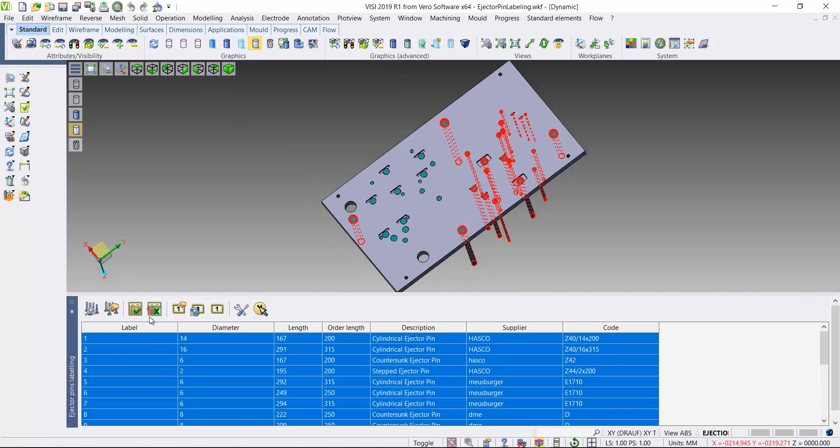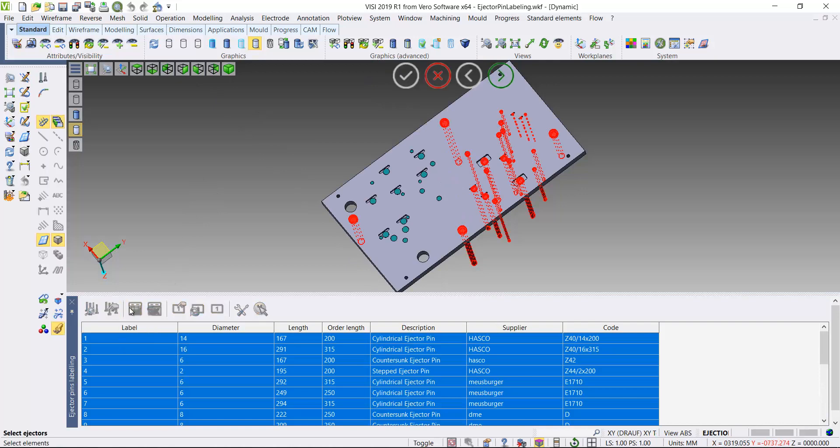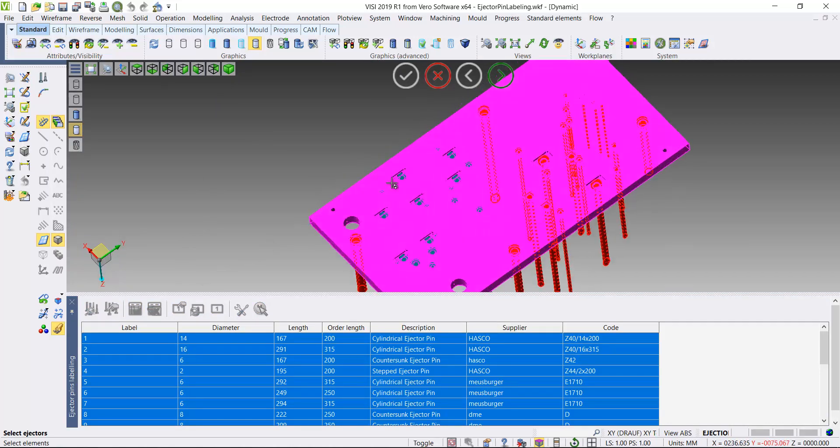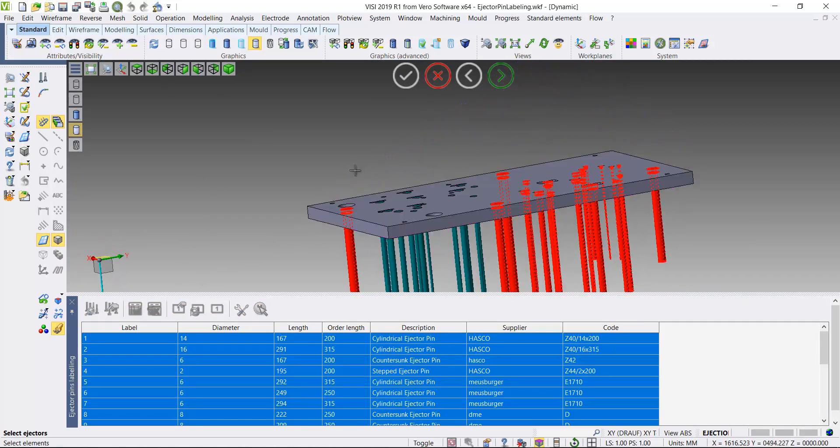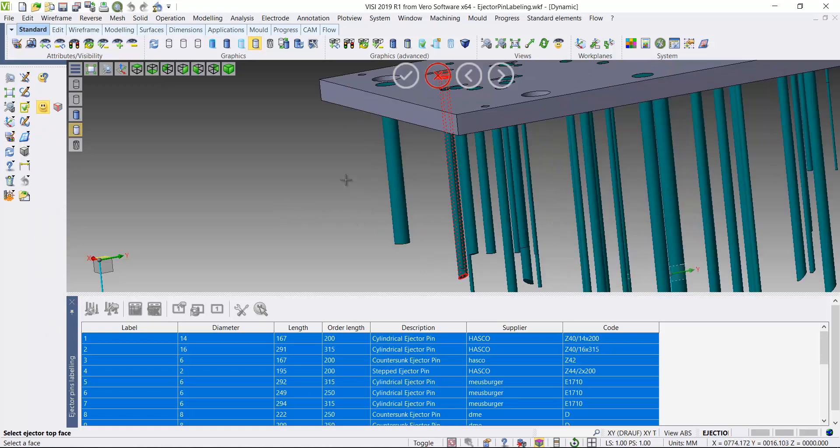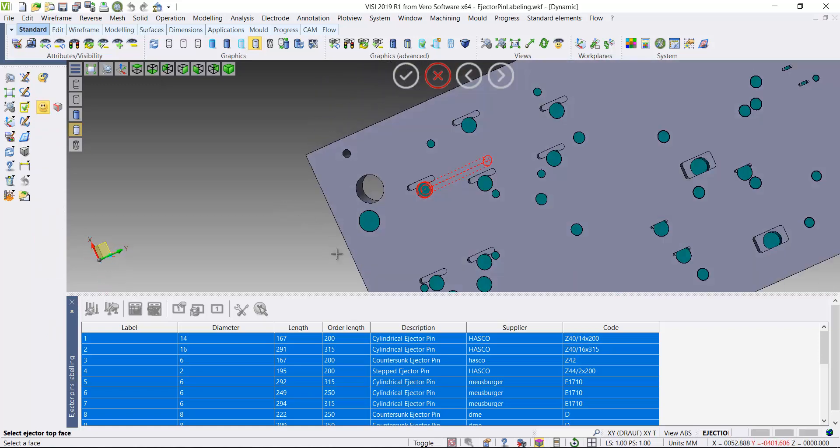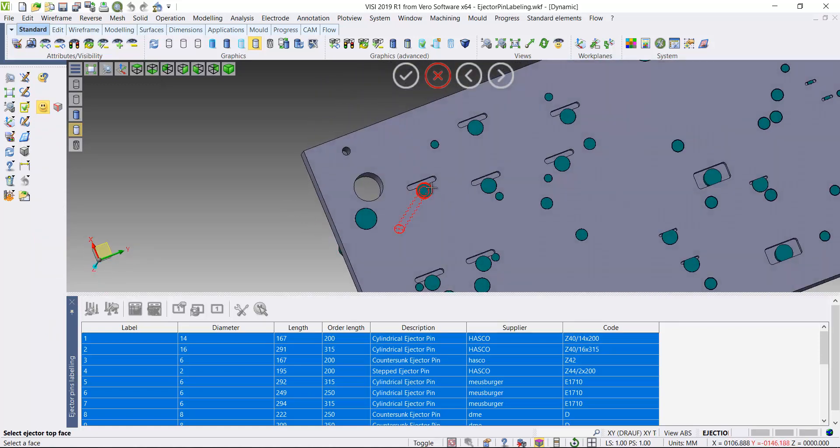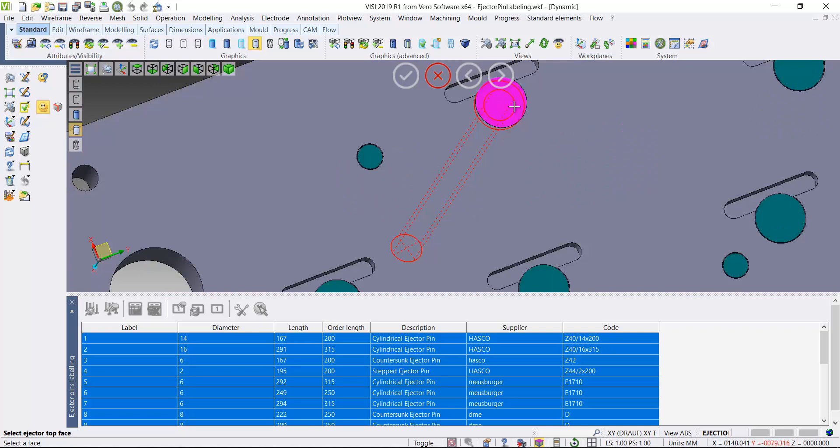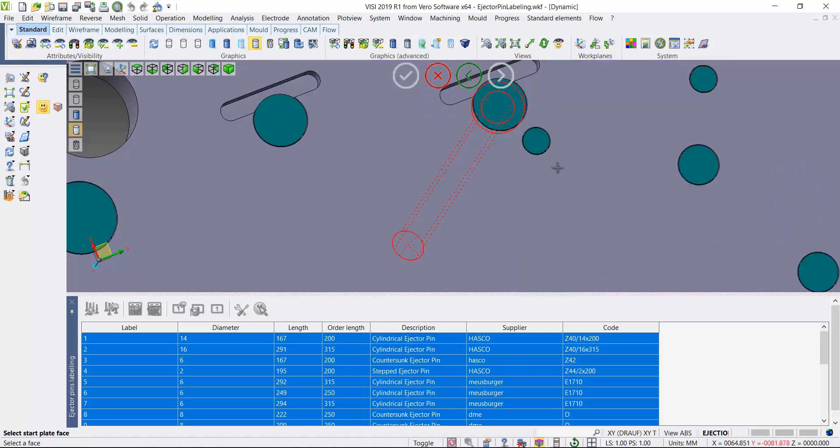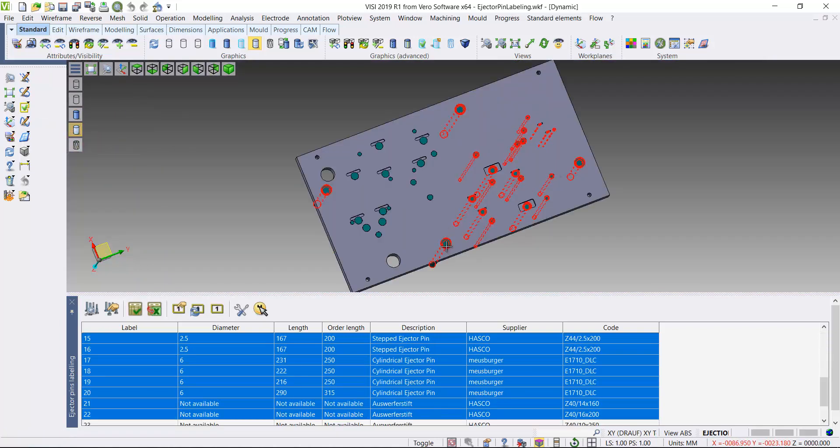You simply need to select the reference faces that we wish the labels to be added to. So even once we've added some pins, we can add additional pins to our selection list. Again, we have to highlight the reference face and the plate face where we want the text displayed.